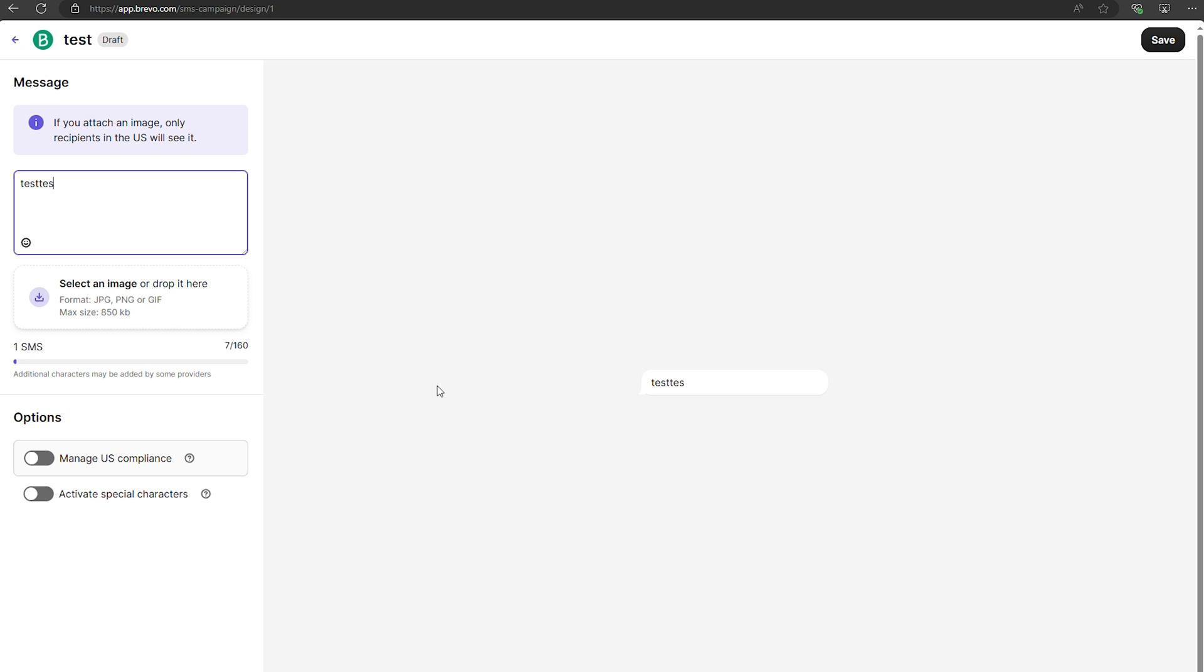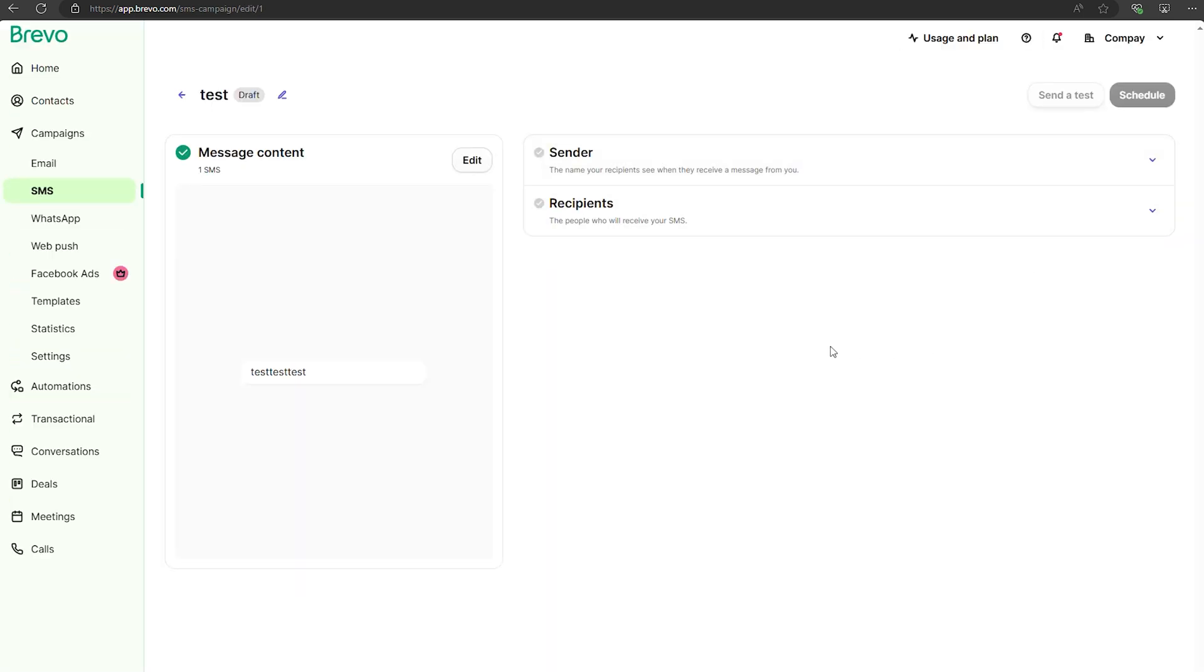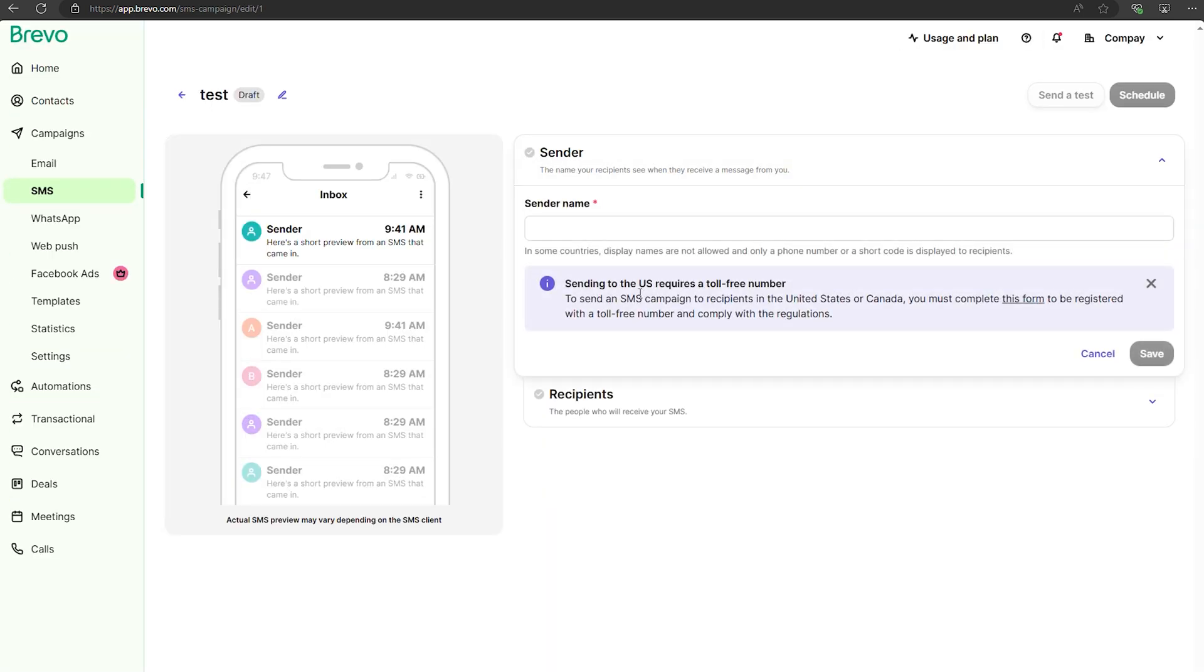Plus Brevo integrates with lots of apps and services, including big names like WordPress, Shopify, and WooCommerce.